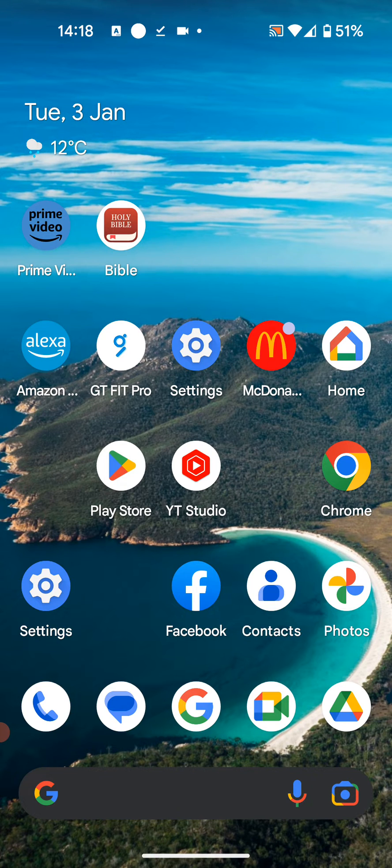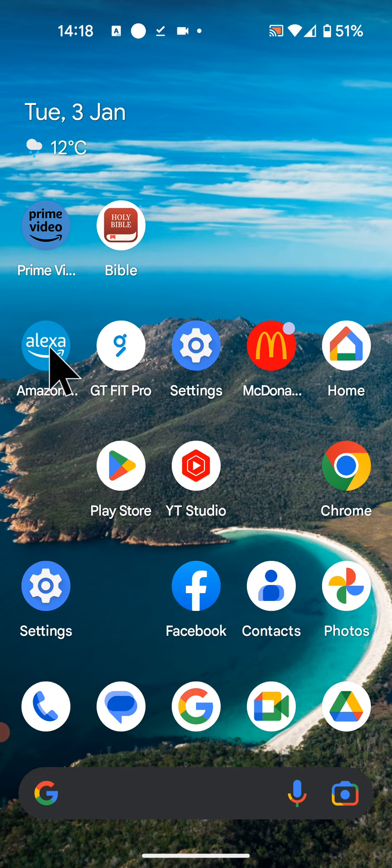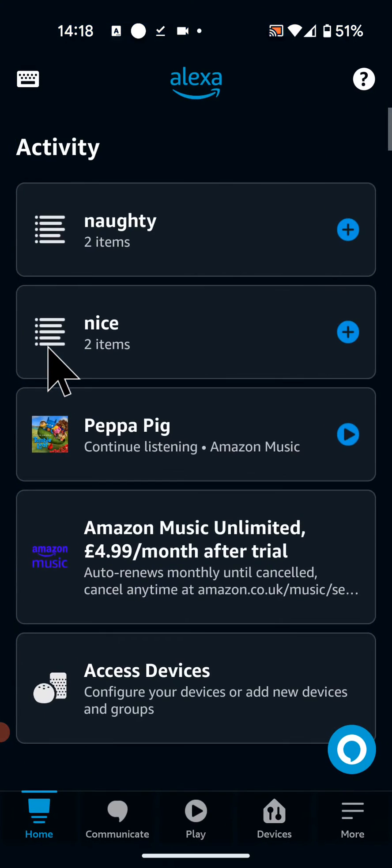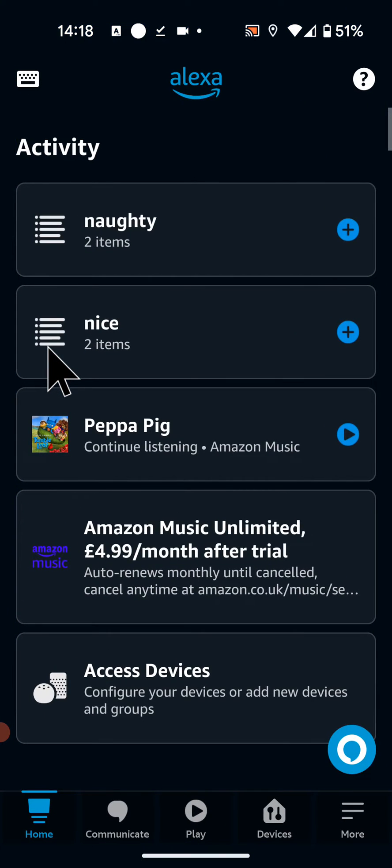To do this, open your Amazon Alexa app. Tap on Devices at the bottom of the screen.